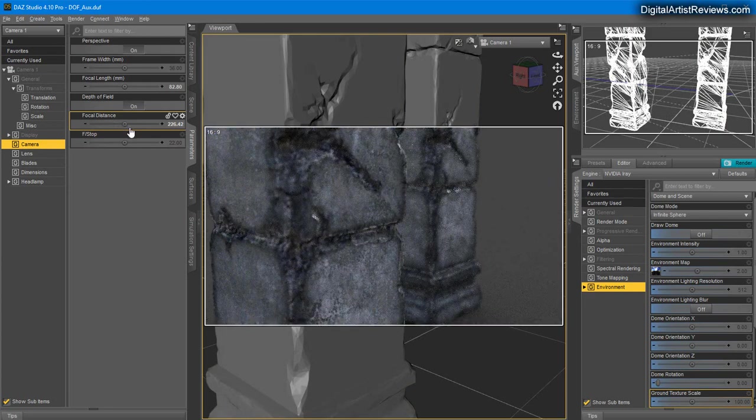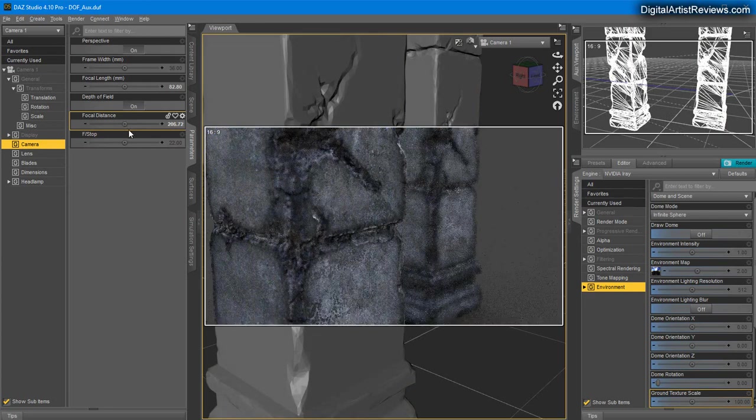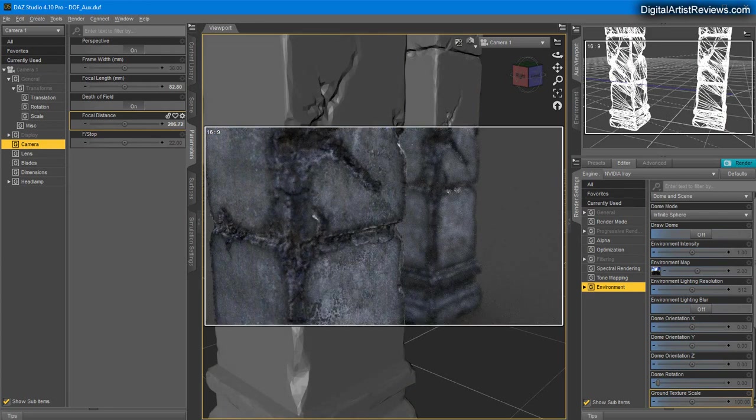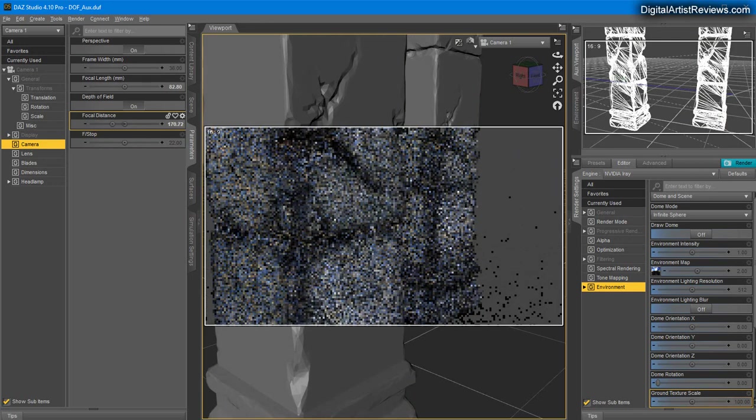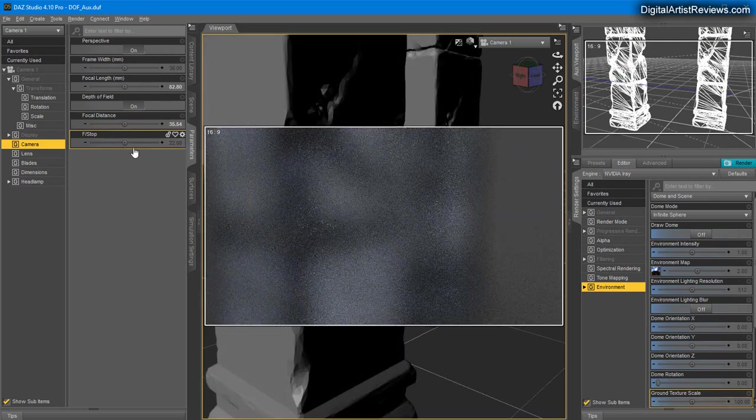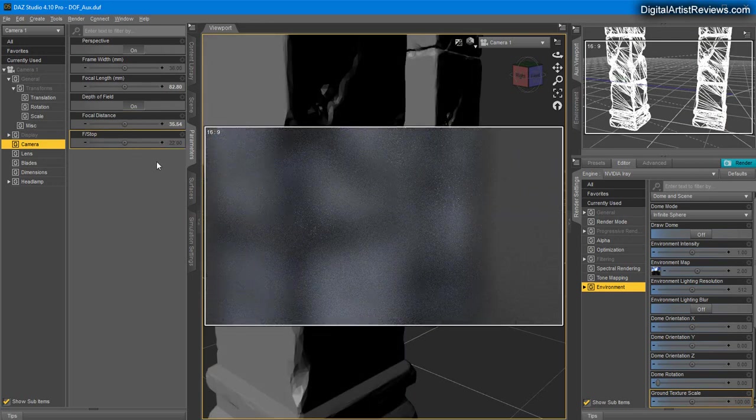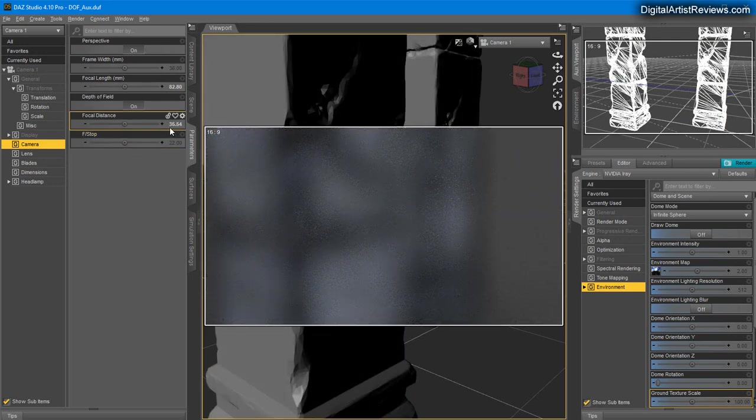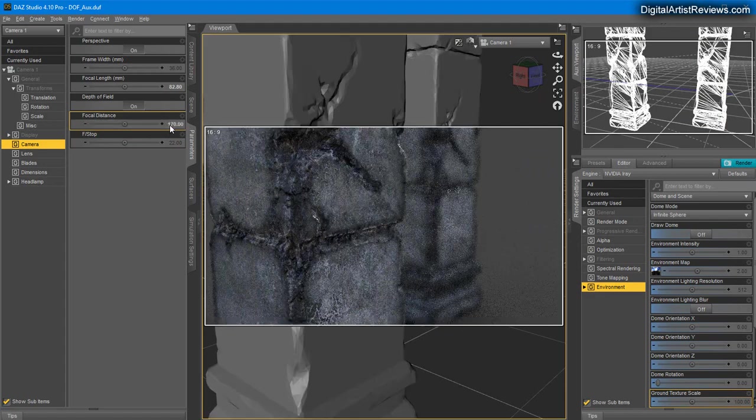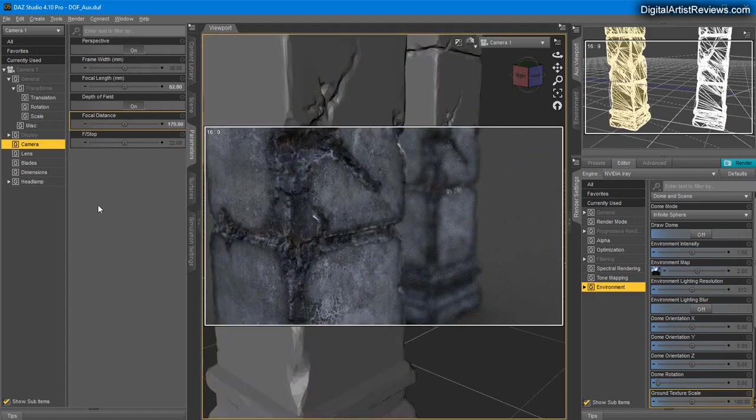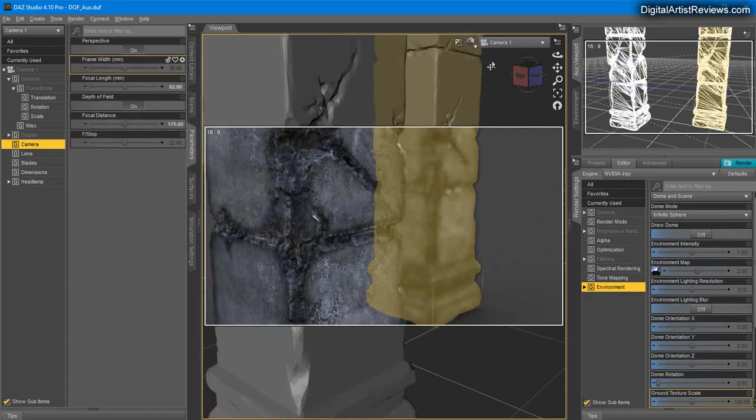And finally you might just either mess up or find a good distance. And usually what I recommend is that you switch to top view.